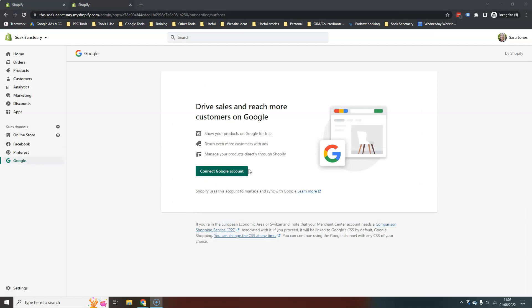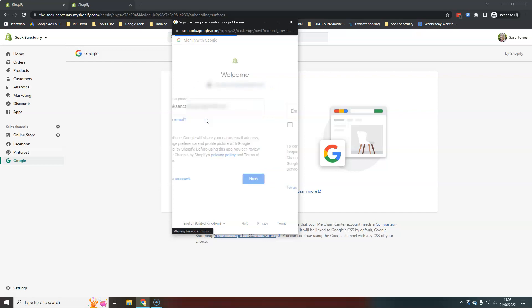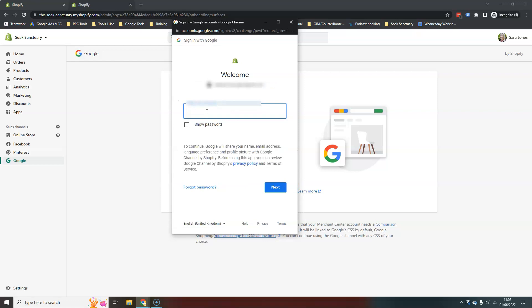So this is where we connect our Google account. So this is not your ad account, it's just your whatever email account you use to log into any of your Google properties. So I have mine set up here.